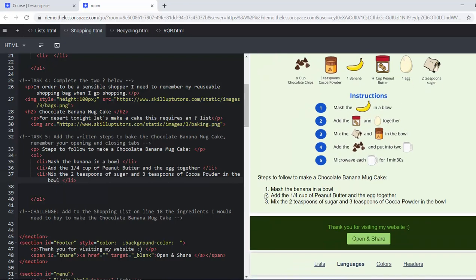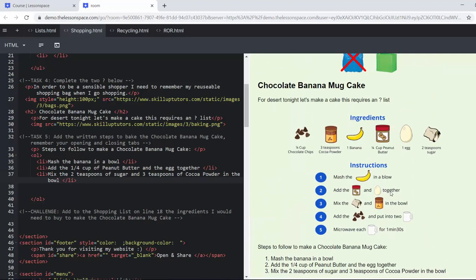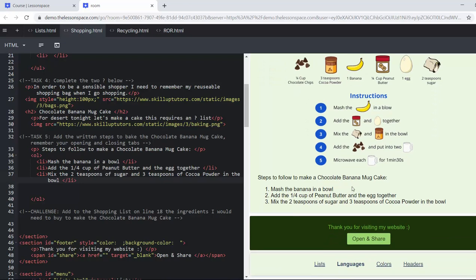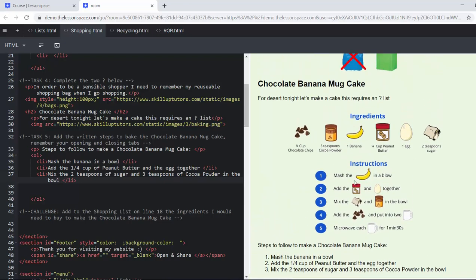Add the quarter cup of peanut butter and the egg together. Mix two teaspoons of sugar and three teaspoons of cocoa powder. So here we are just filling in and we are writing out the recipe. What's brilliant is that they can see these steps coming up. They can see that it's an ordered list and that order would be important in a recipe. So if you microwave each cup for one minute 30 seconds before you put the ingredients in, it's obviously not going to work.